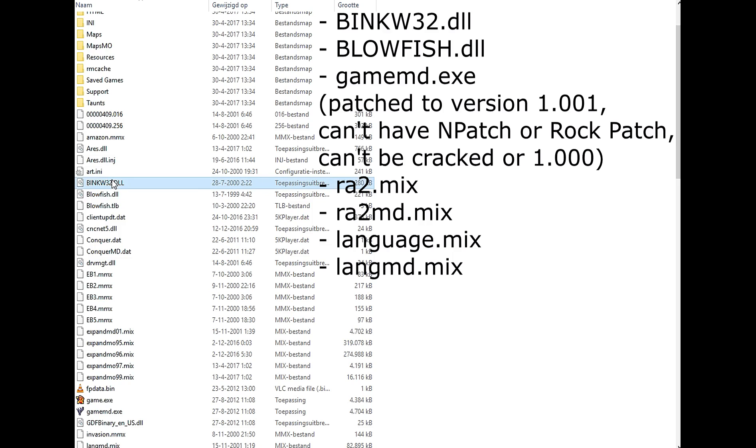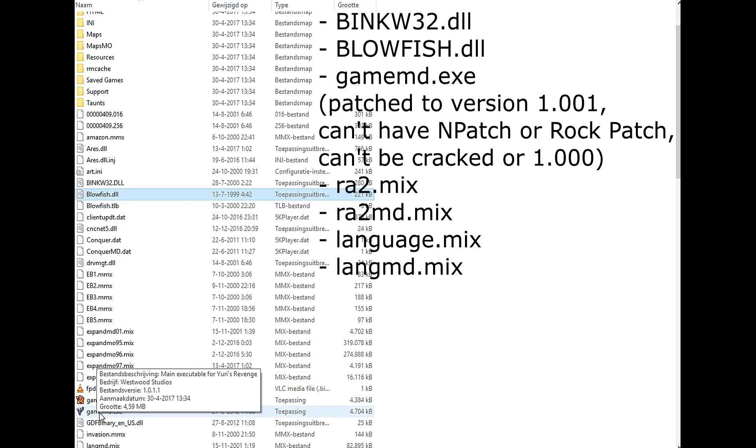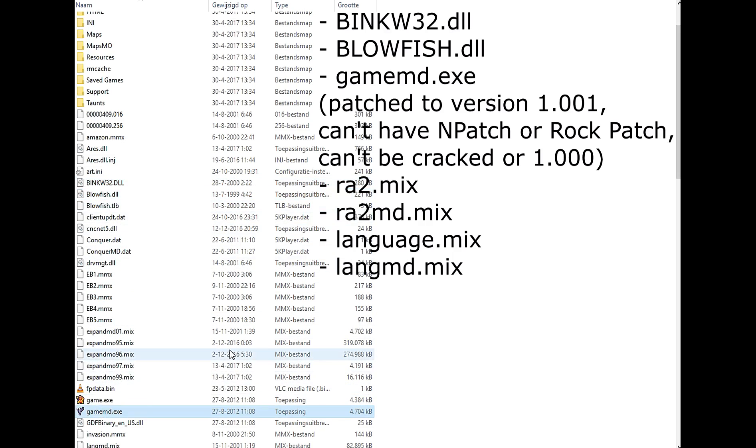Also make sure these files are in your folder, otherwise you will not be able to run Mental Omega.